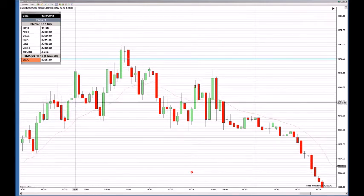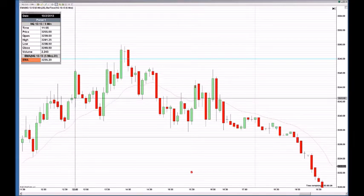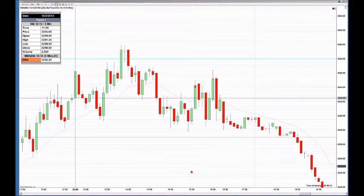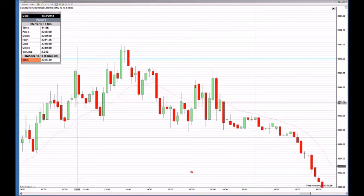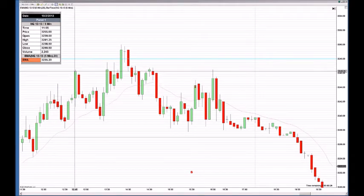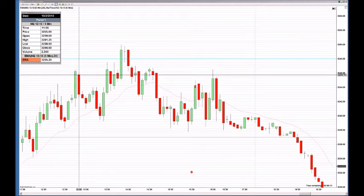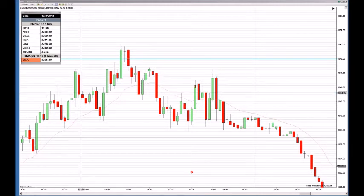Let's go over that quickly again. This candle opened right here at 32,42.50. Sometime during this five-minute period it went down to here and up to here, and it closed right here at 32,46.25. The next candle opens here and closes down here.